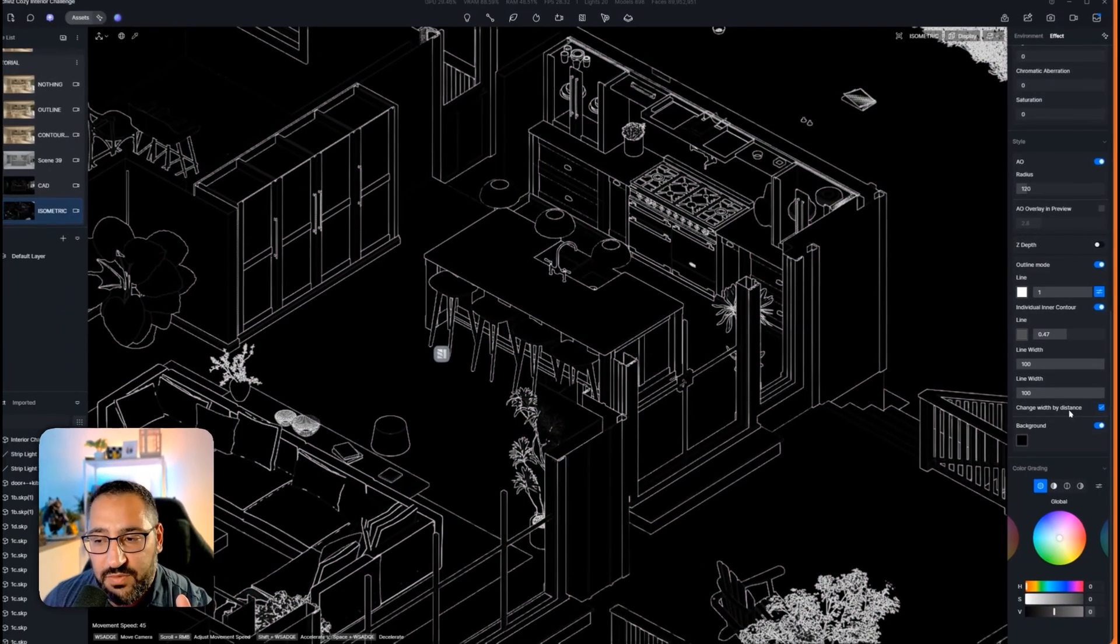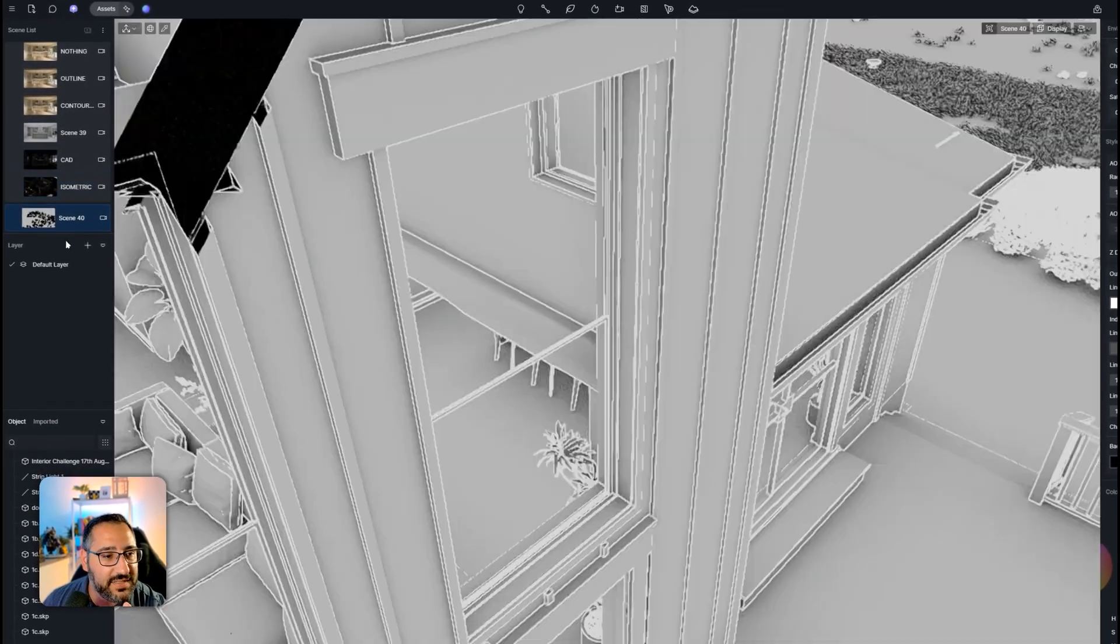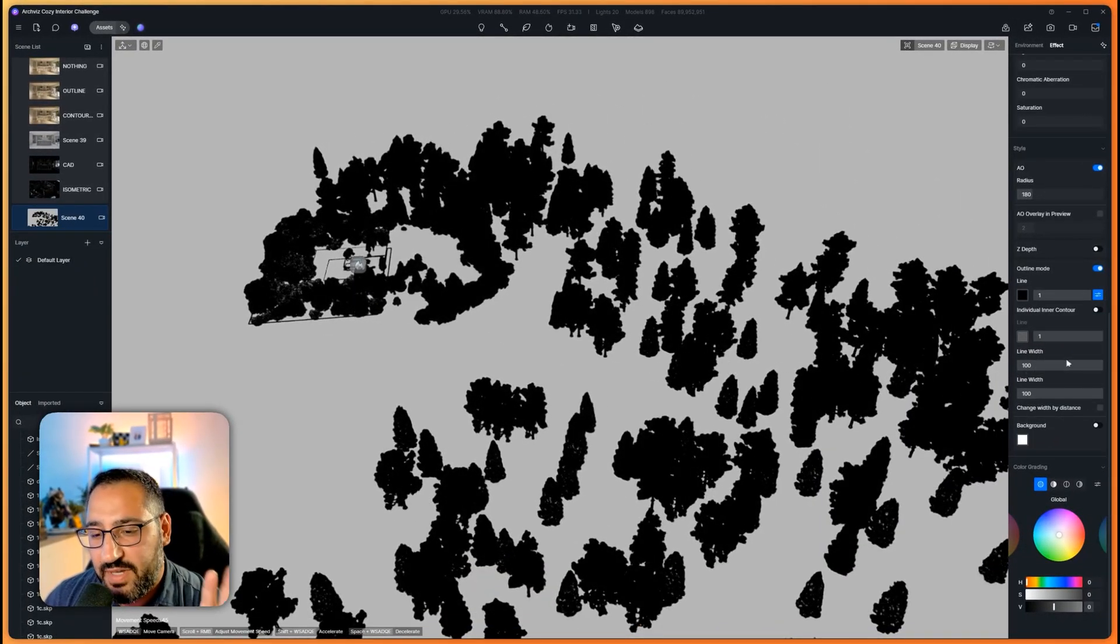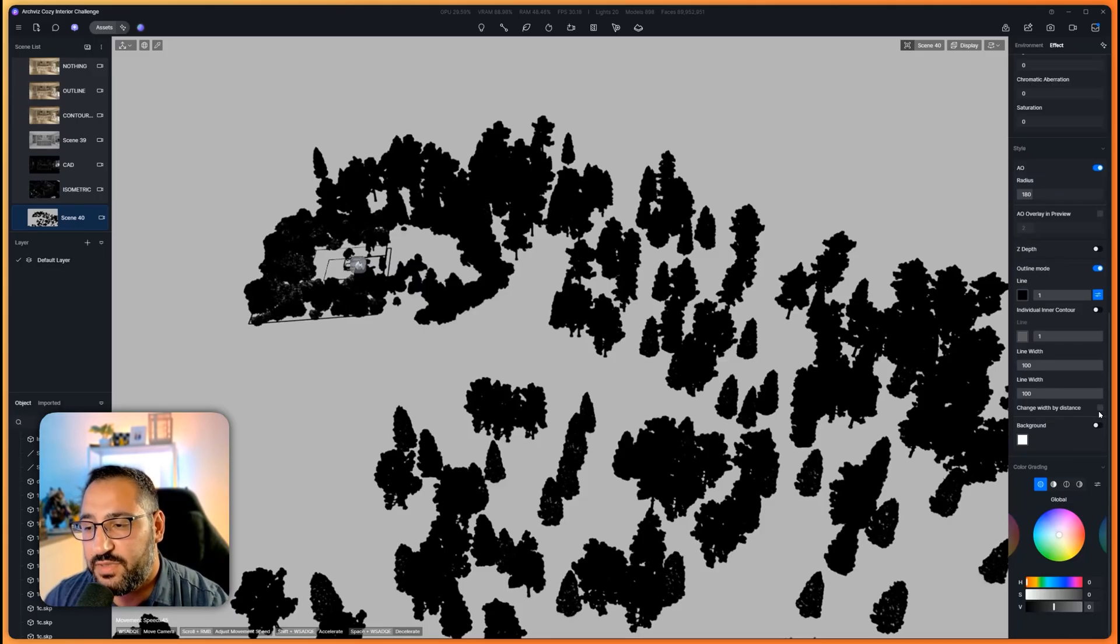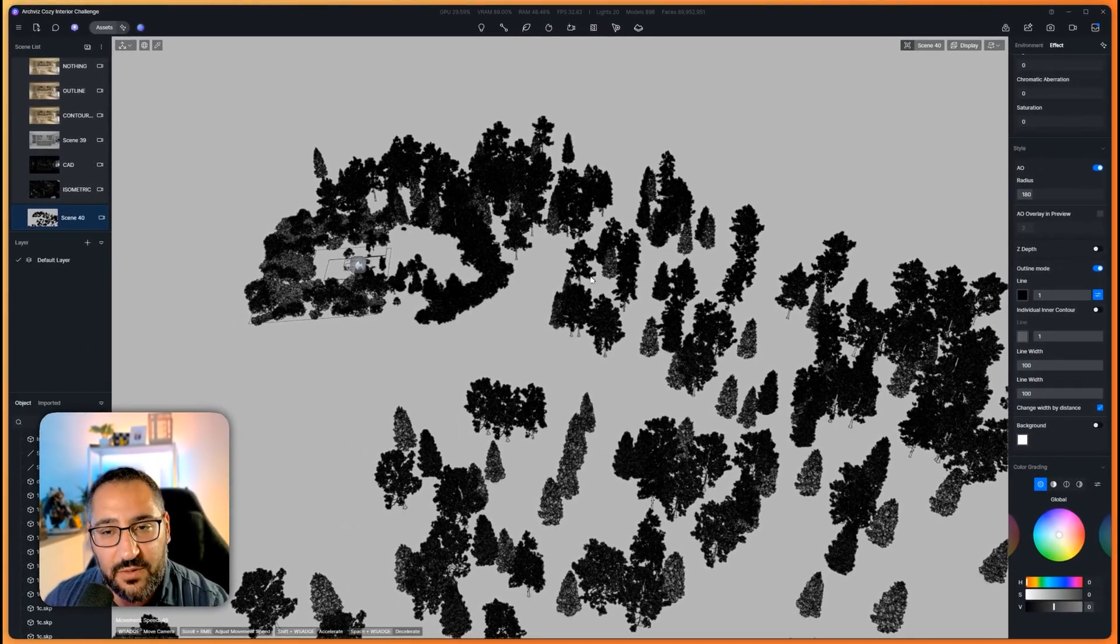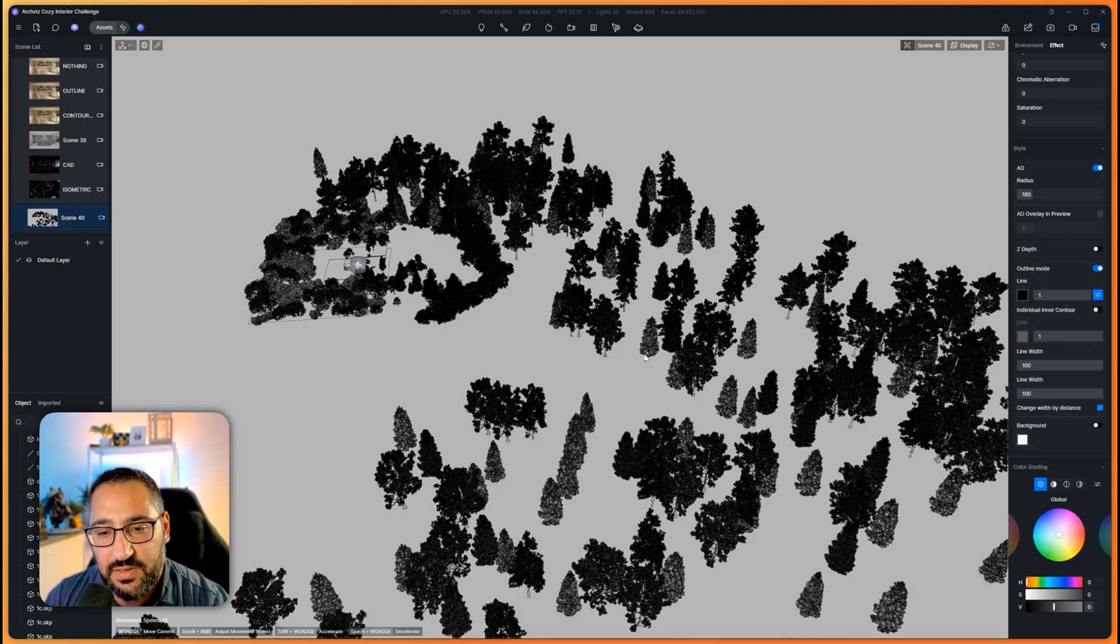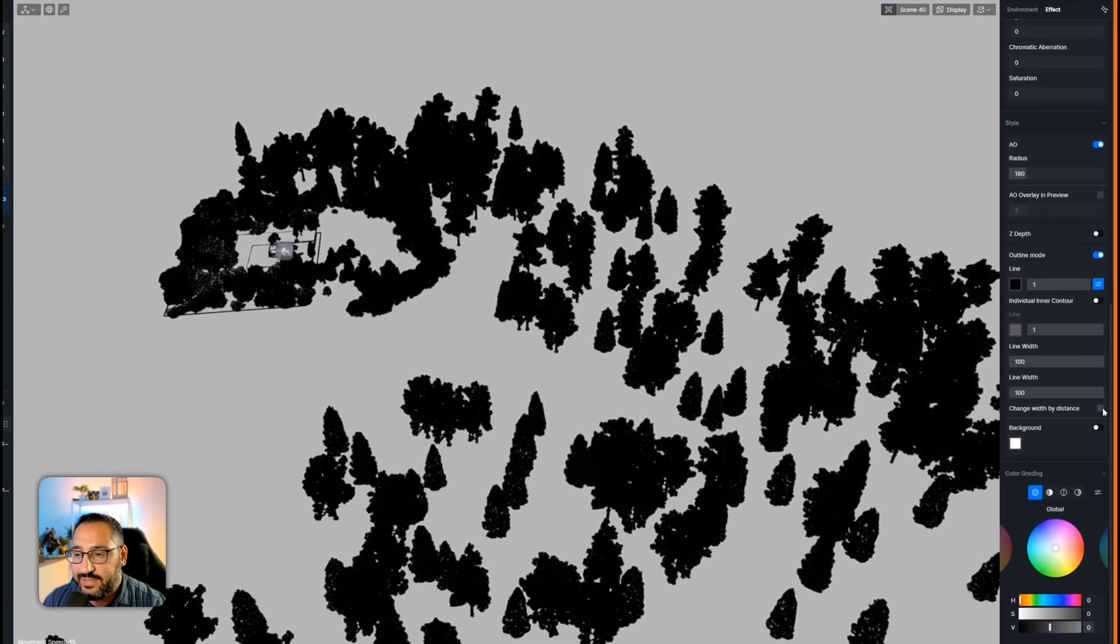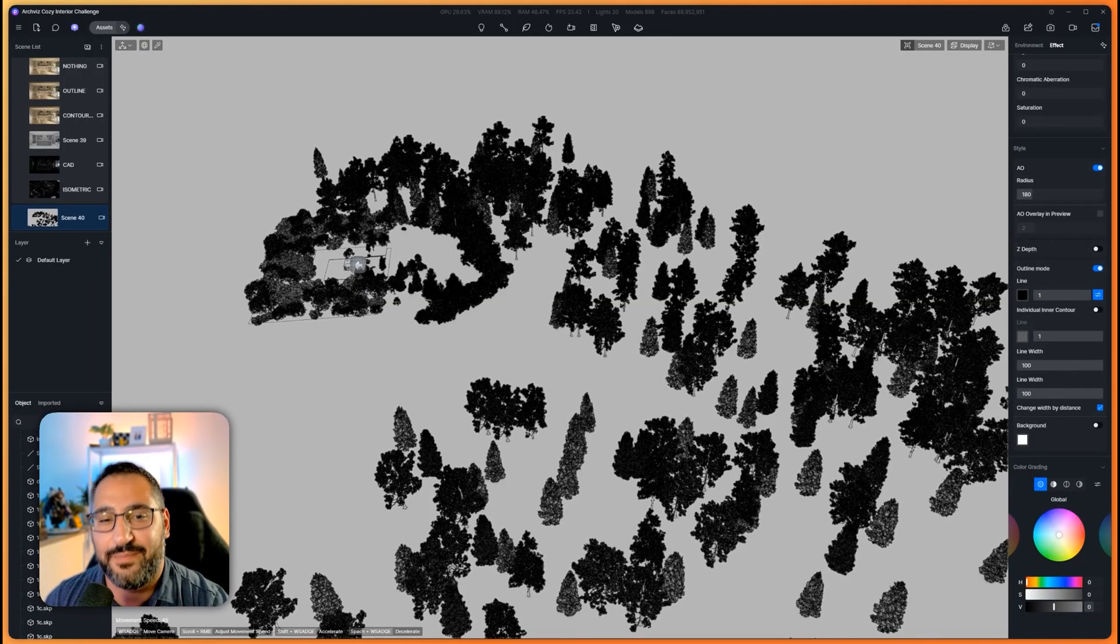There's one more setting here that I want to talk about because at first glance you probably don't really understand what it's doing. Right now I've got my outlines all checked on. You see how thick all these trees are because I'm so far away. All this is going to do is when you check mark this, it's going to thin out things that are far away. If it's a small object and far away, it's going to be thinner. That's all it's doing. I generally just keep this on all the time. I don't know why you wouldn't.